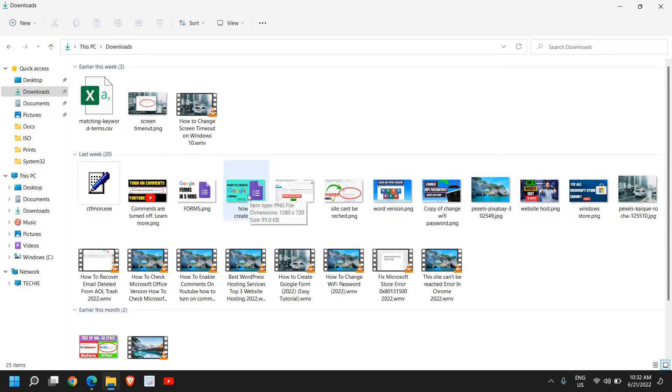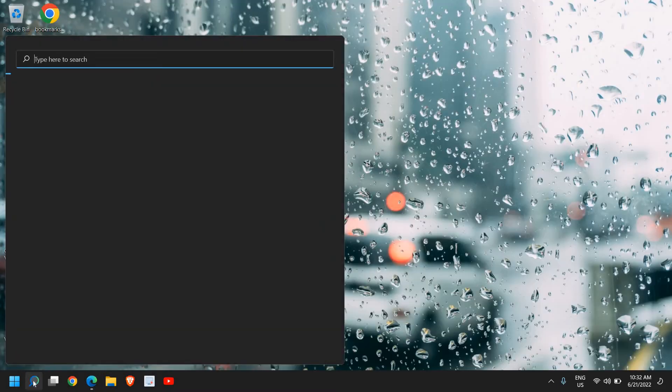If thumbnails are not showing on Windows 11 or Windows 10, this is a quick fix. The second step: type 'advanced'.